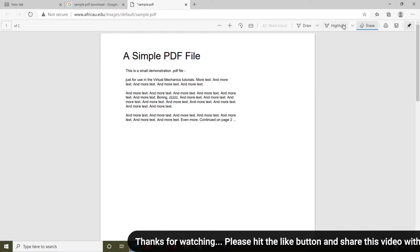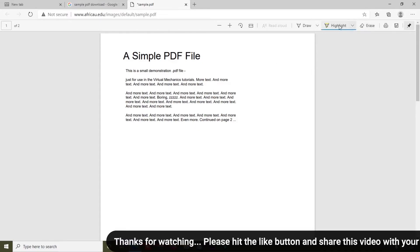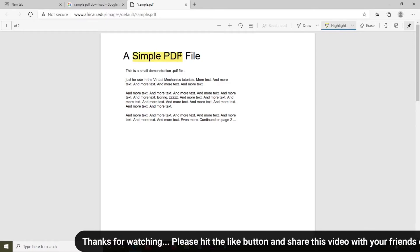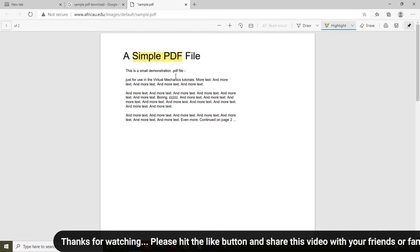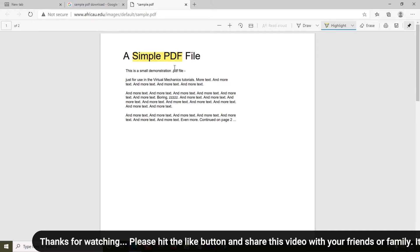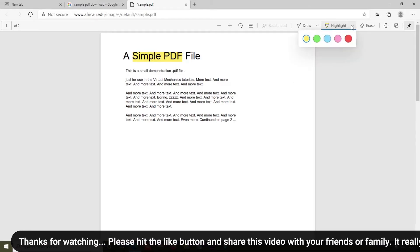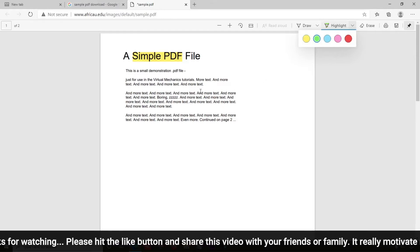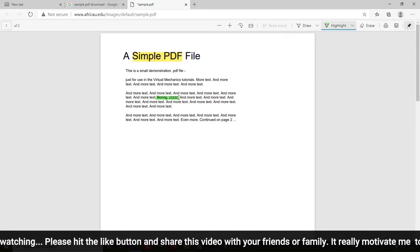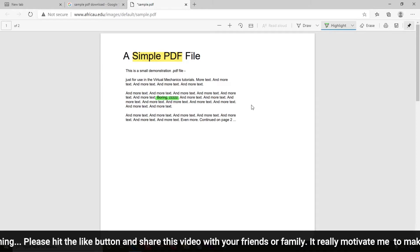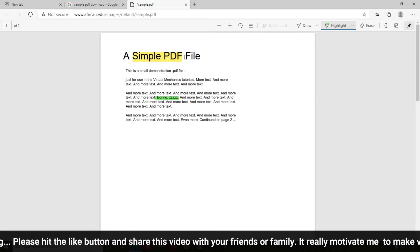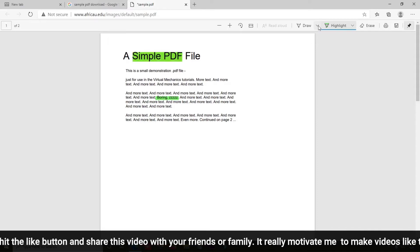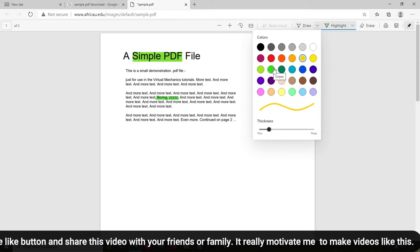If you want to highlight text, simply select the highlight option. For example, I'm going to highlight this — you can see the text is now highlighted in the PDF. If you want to change the highlight color, for example I'm going to change to green and highlight just this one word.